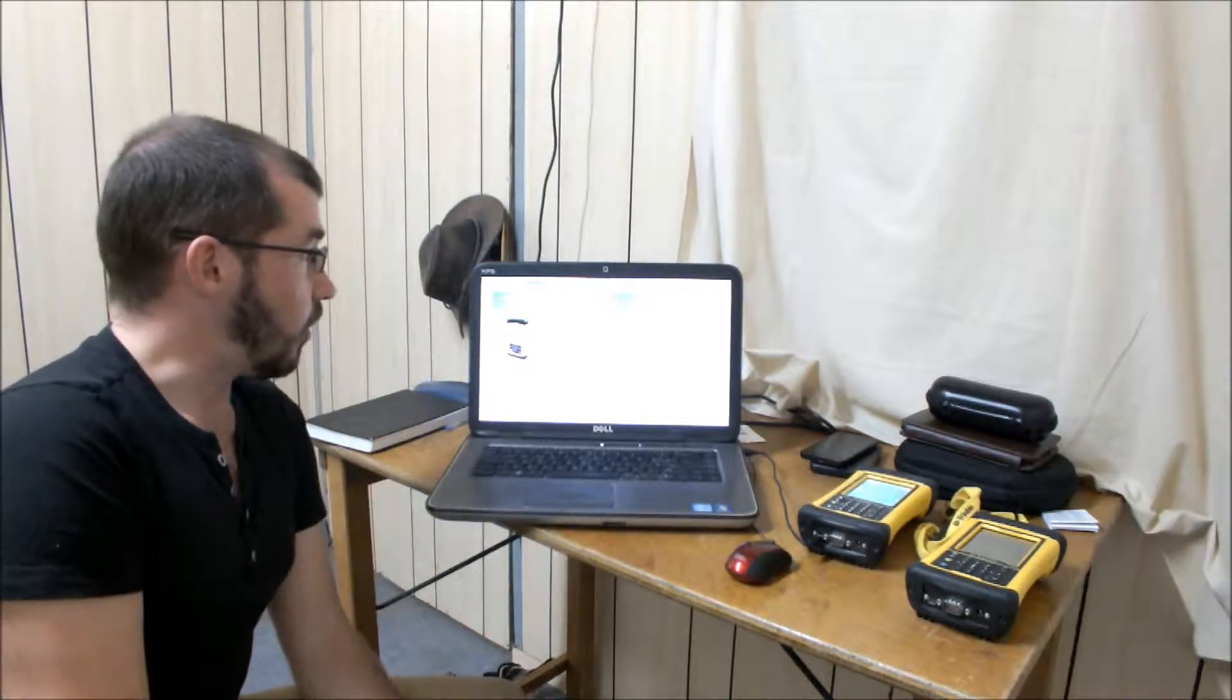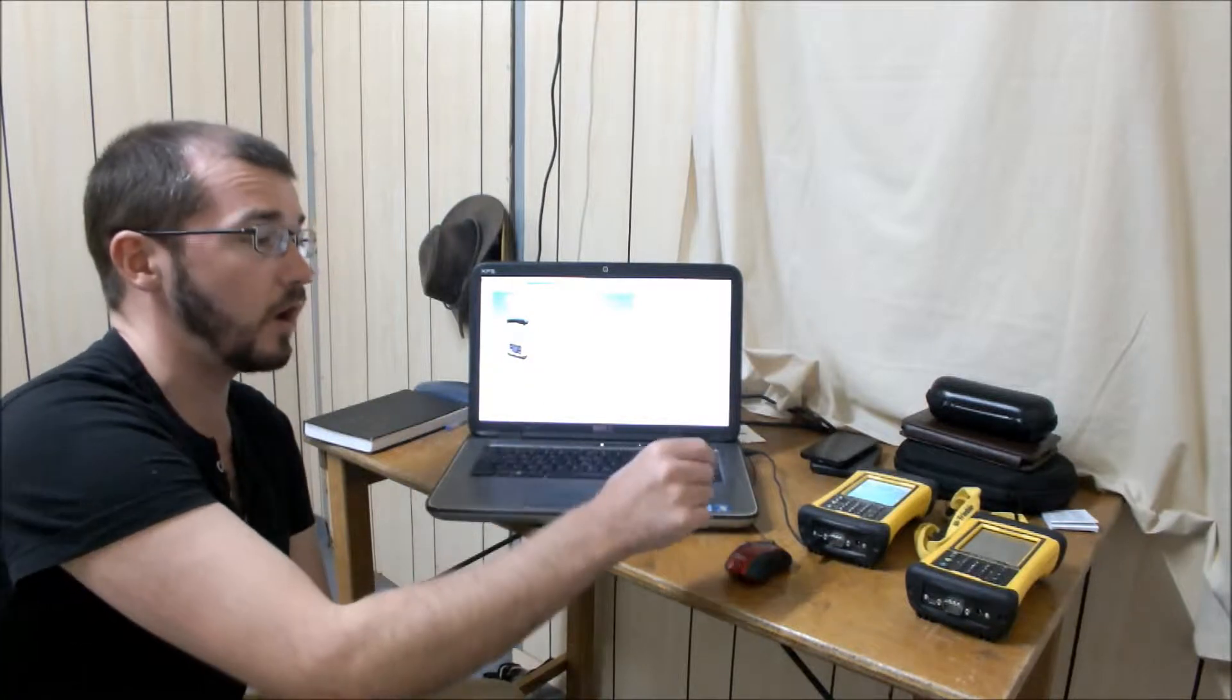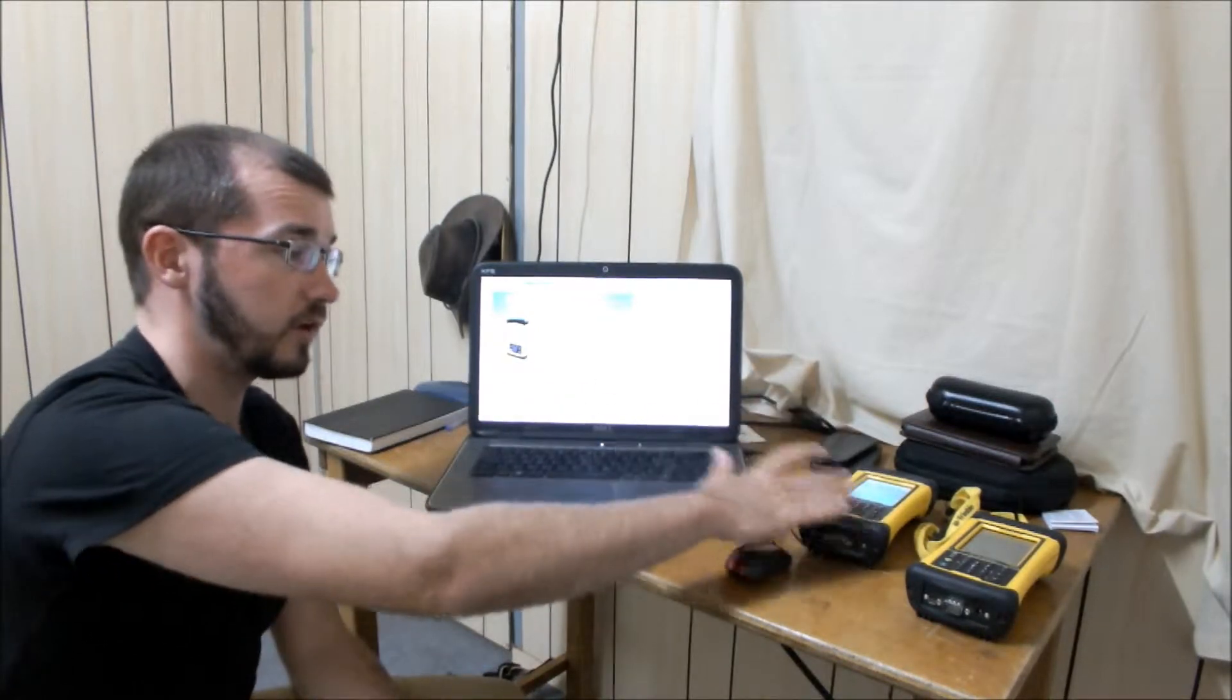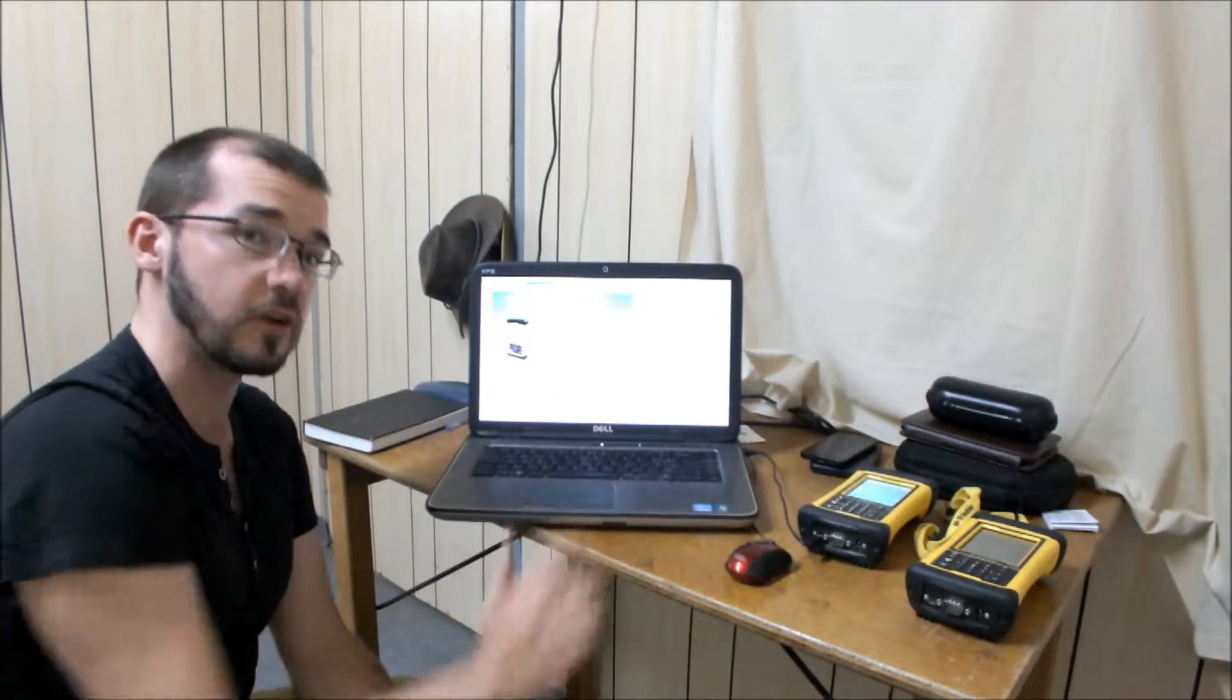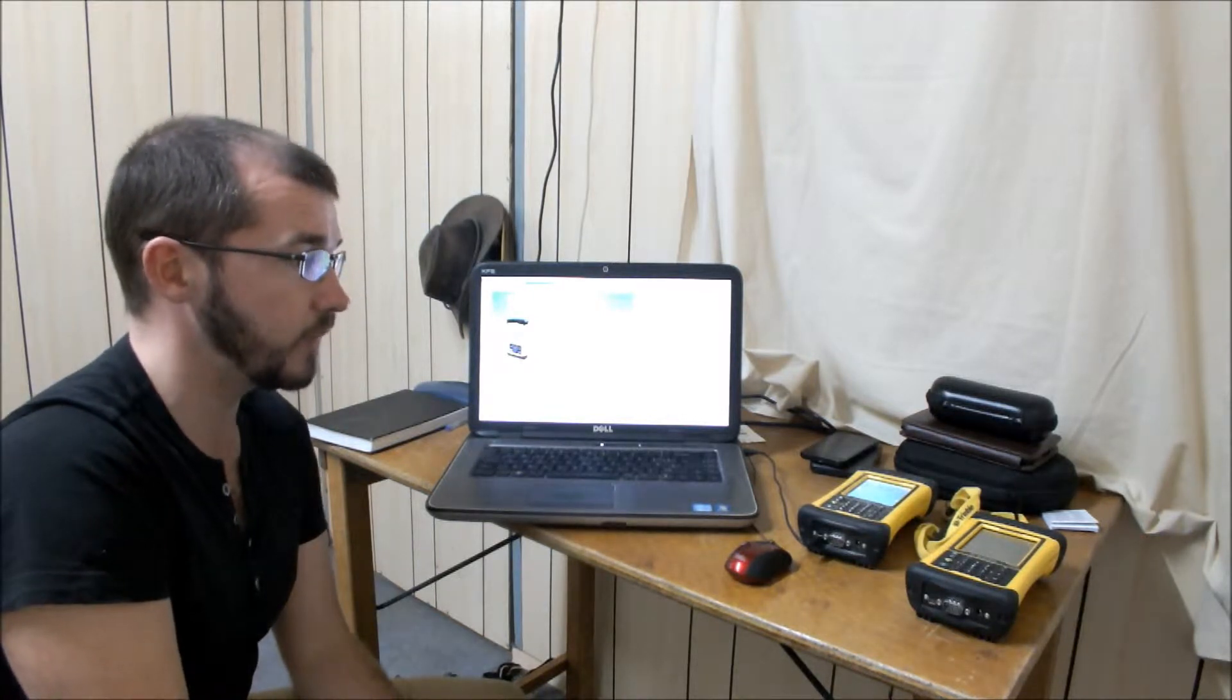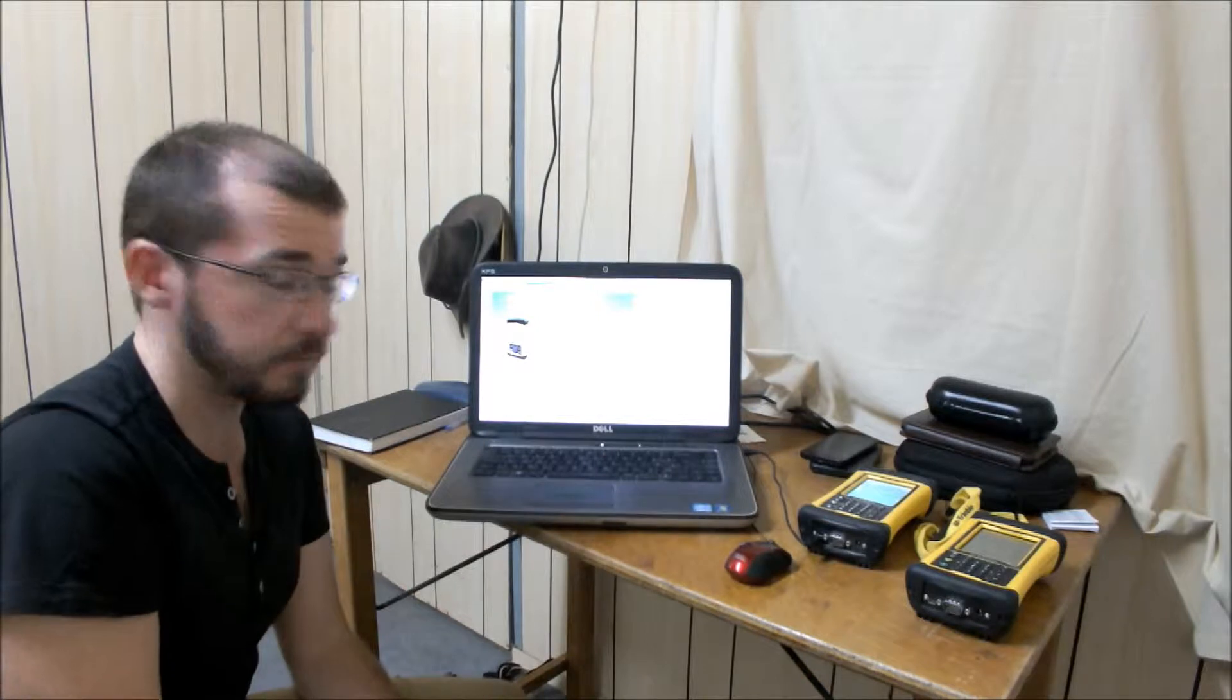So, in this case we've got Windows Mobile Device Center installed. When it opens up, what you need to do, you need to connect the Nomad to your computer using a micro USB to USB cable, which is provided with the Nomads, and then turn on the Nomad.